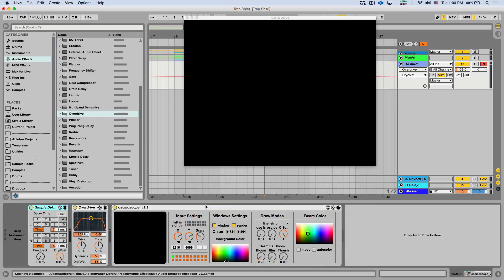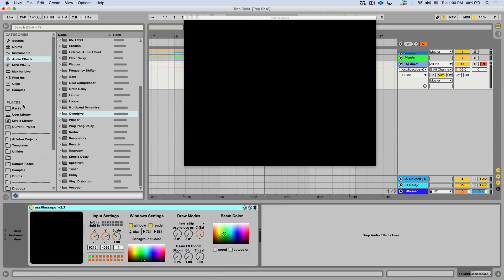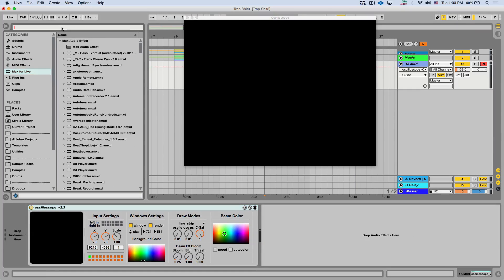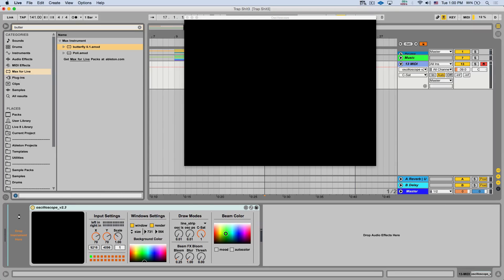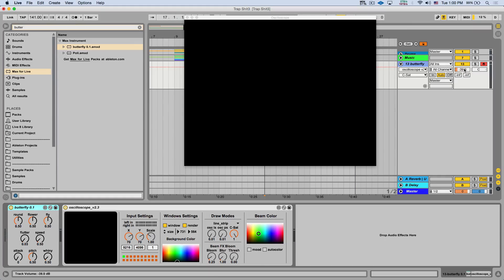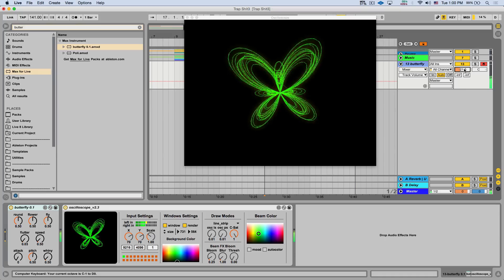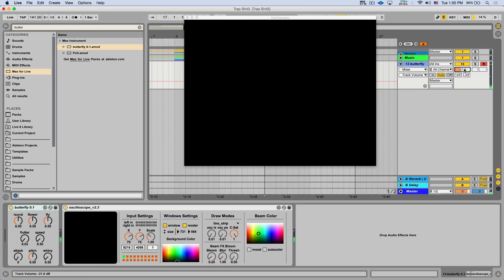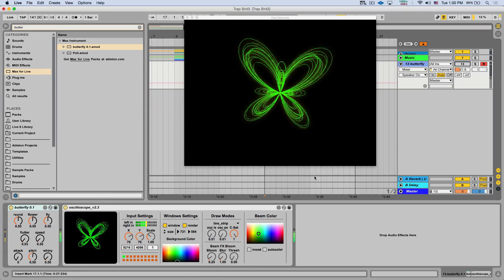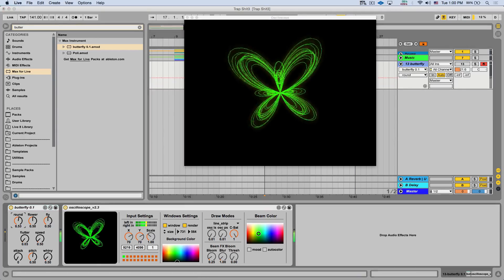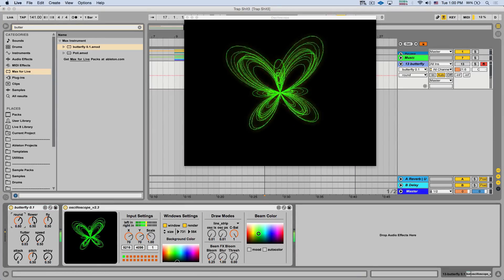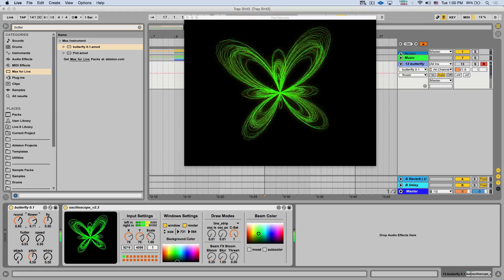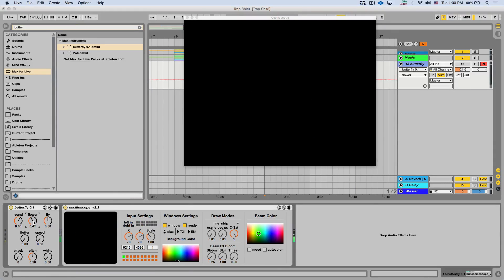Now, the same guy that developed the oscilloscope version 2 also developed a few devices. For example, the butterfly. They were just instruments. Let me play you how it sounds. Kind of a drone-like sound, but we don't even have to listen to it. I can mute it just to look at the visuals. Here we have some really cool controls for the visuals. You can do a bunch of stuff. And you can even make it react to your music.